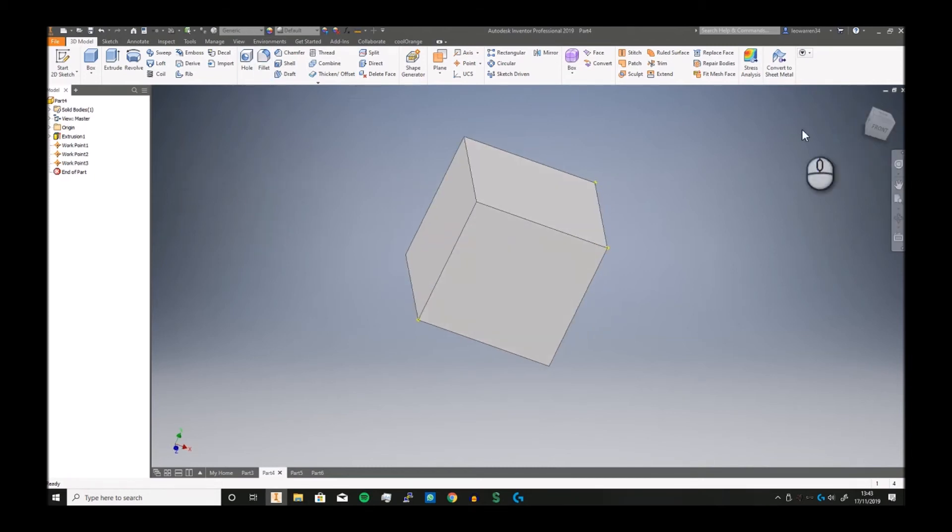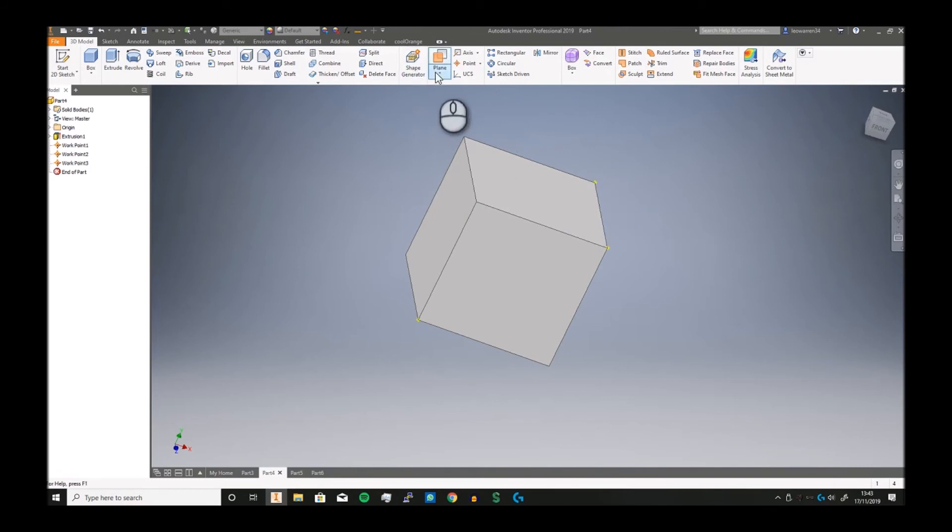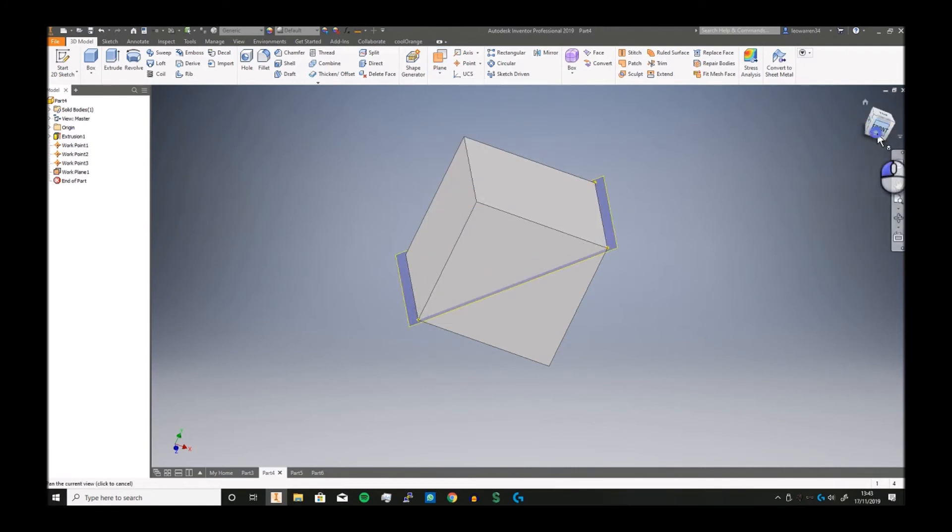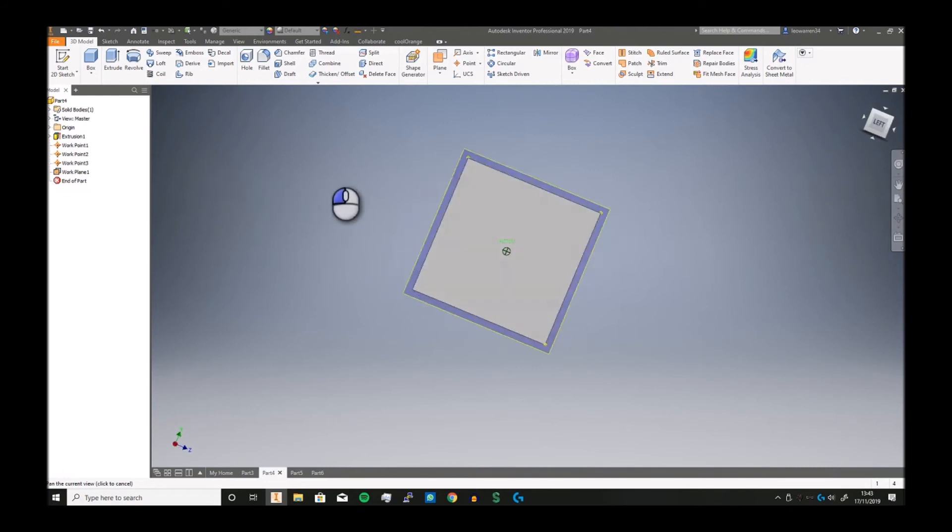They allow you to reference stuff in 3D space. So if I then wanted to put a plane through the middle of it, well I could just go to a three point plane and select three points, and there you go it just cuts it like that.